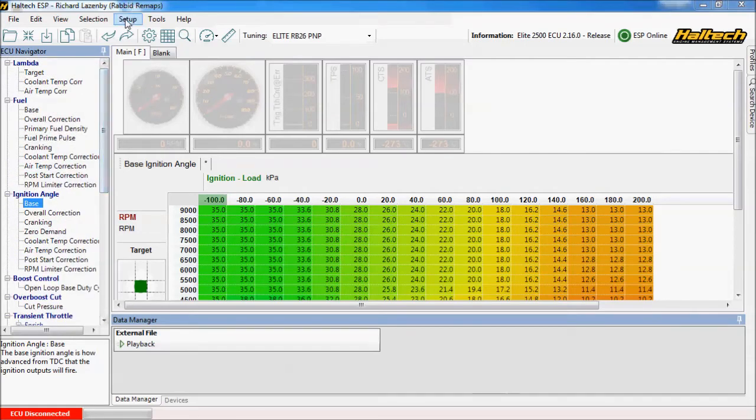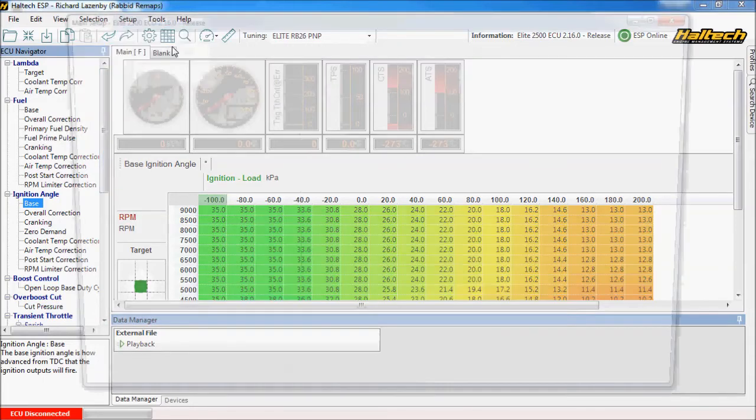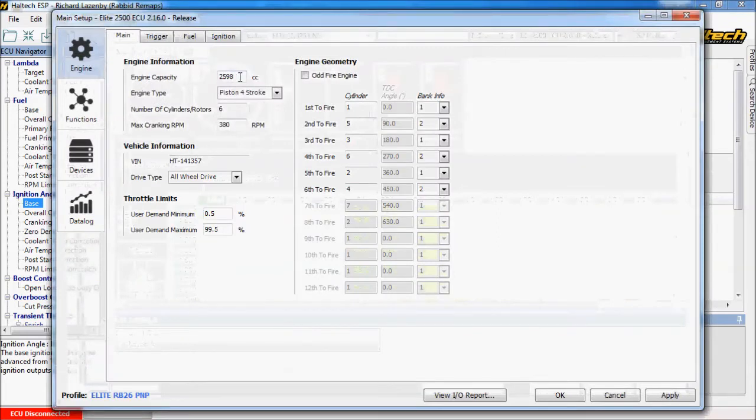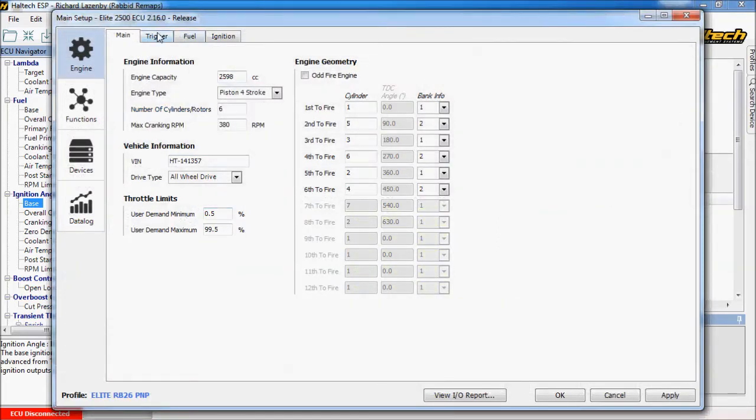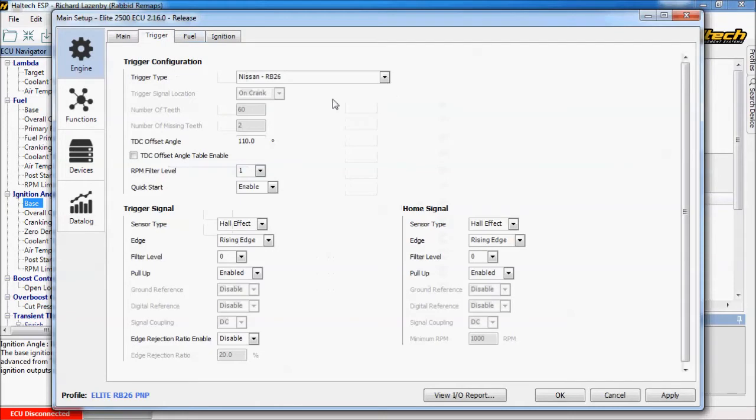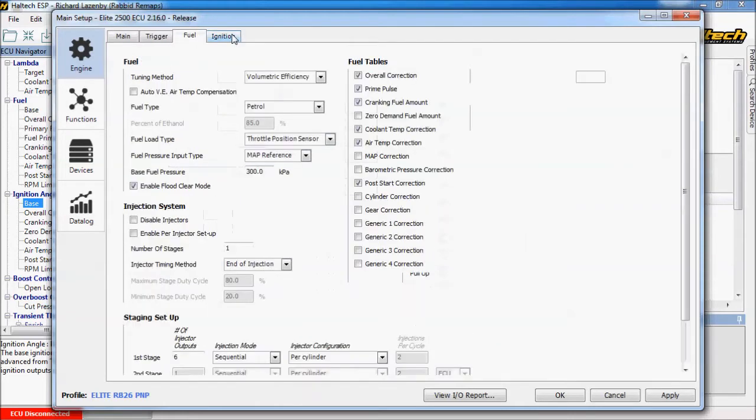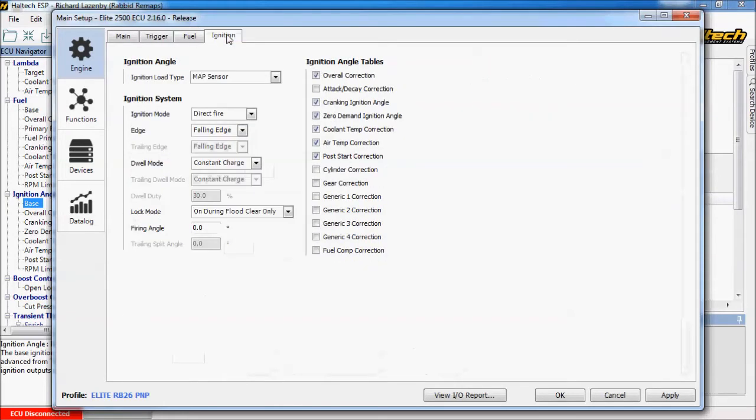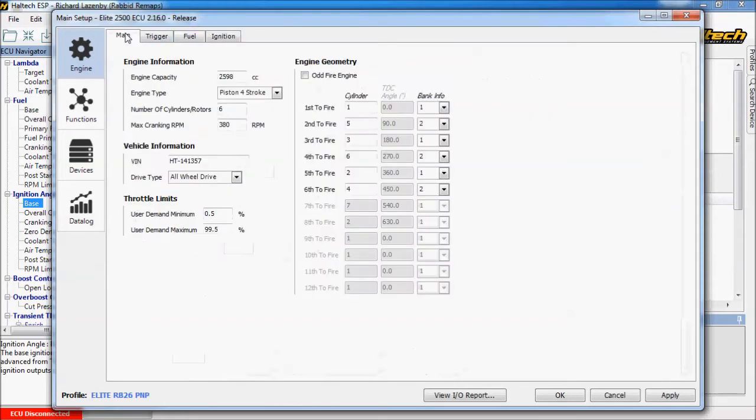You need to verify a few settings if you're doing anything other than a standard car. For example make sure your injector calibration is correct and so on. But all the key things like the engine size, the firing orders, trigger patterns and offsets and so on, all the basic settings will be pre-set up for you to get the car running and start to at least begin to tune.